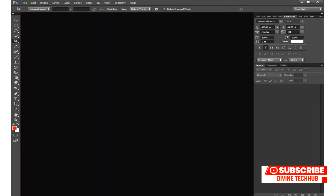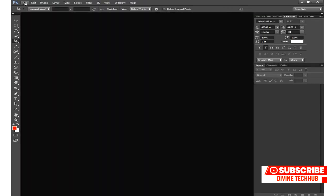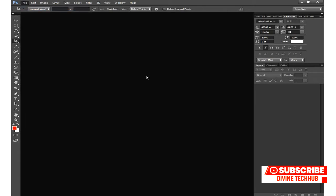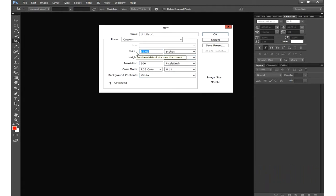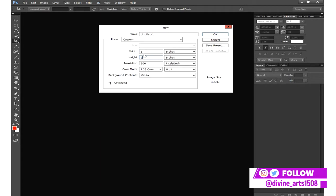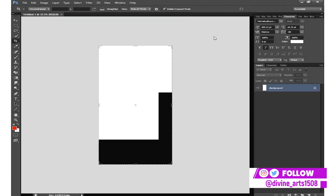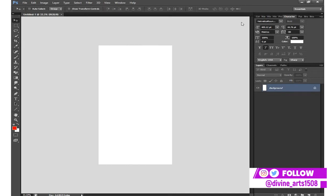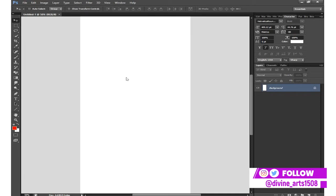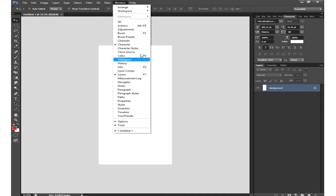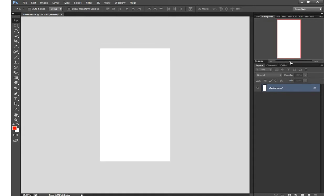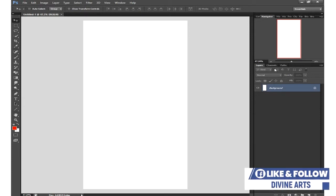Without further ado, I'll launch my Photoshop app. I'll create a new file — click on File, then select New. I'll use inches: width will be 3, height will be 6, and resolution will be 300. I click OK. I can zoom in using Control plus plus, and zoom out with Control plus minus, or use the Navigator window.